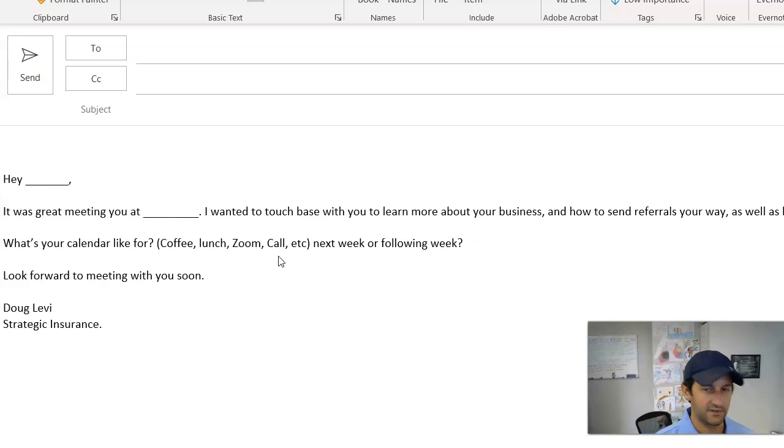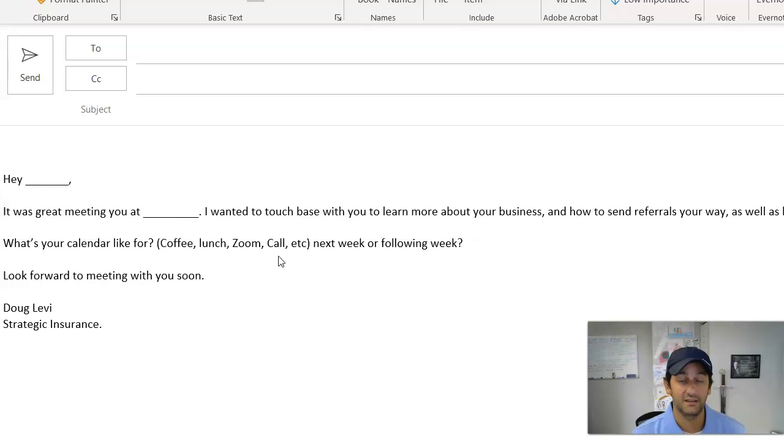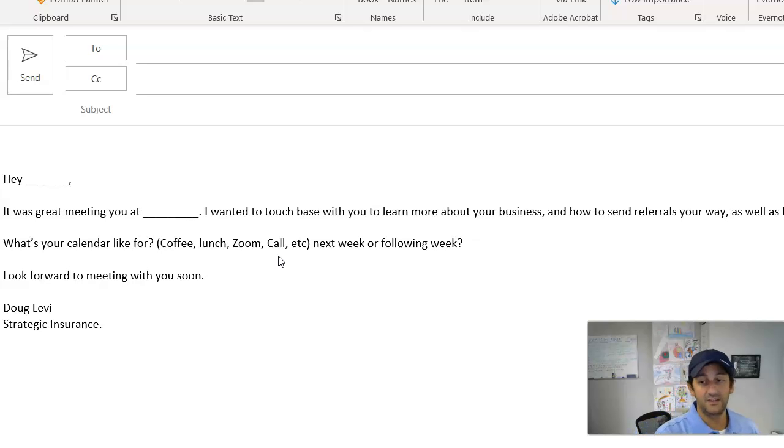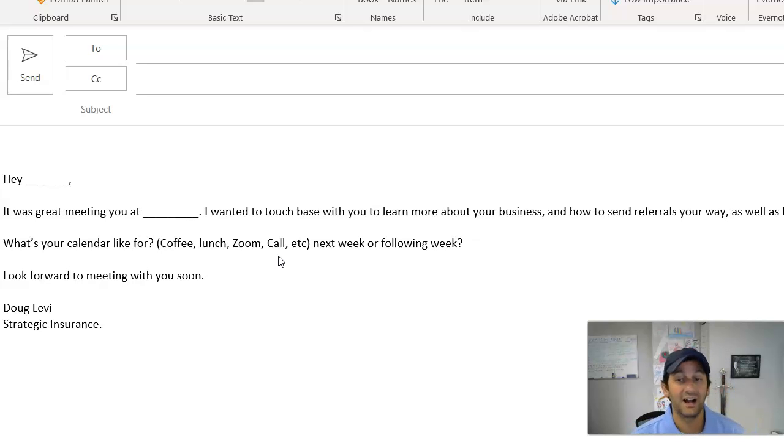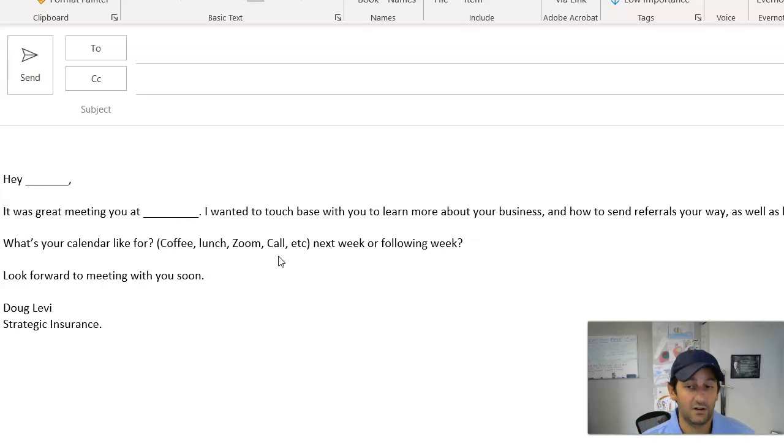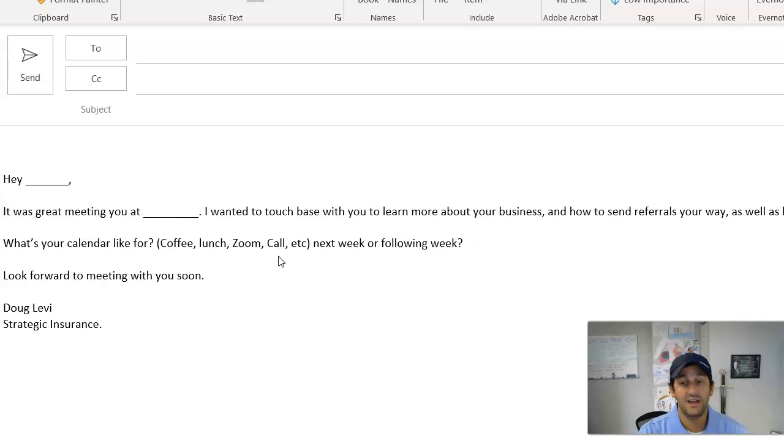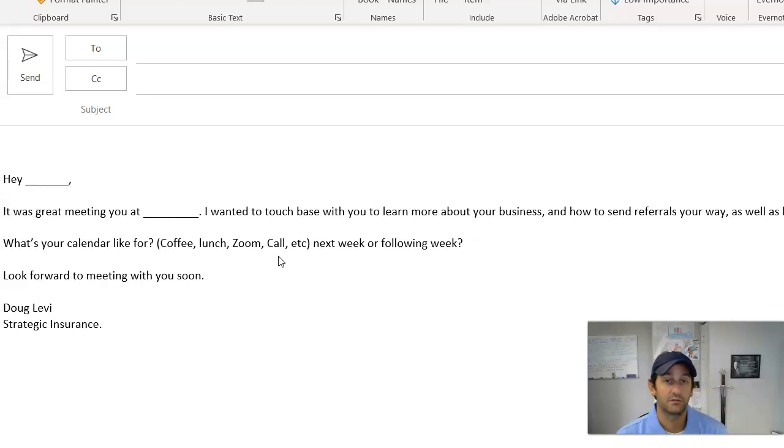Now keep this in mind: you may go to an event, you may meet three or four people, walk away with their contact info. You may send an email like this and not hear. Not everybody's going to be like, oh yeah, I want to meet with you. Some will, some won't.